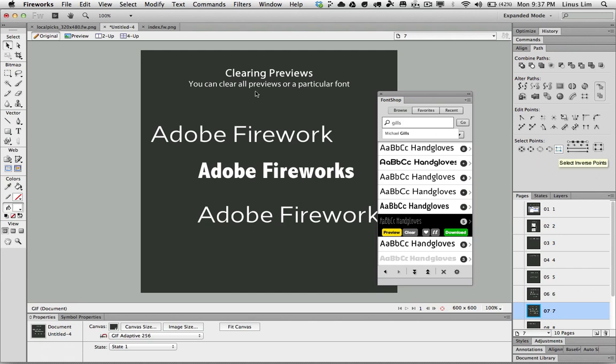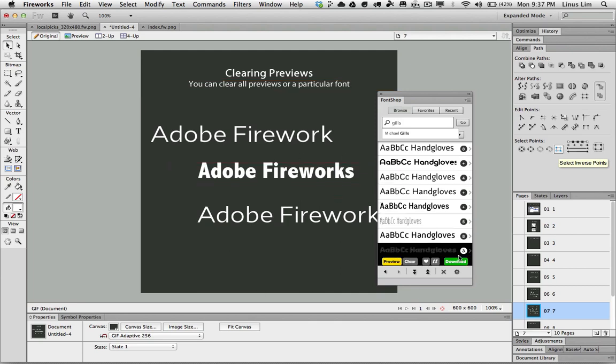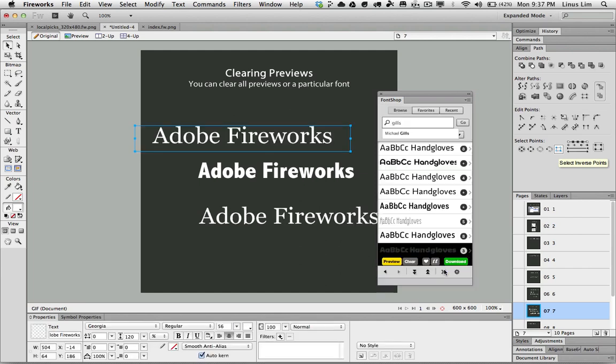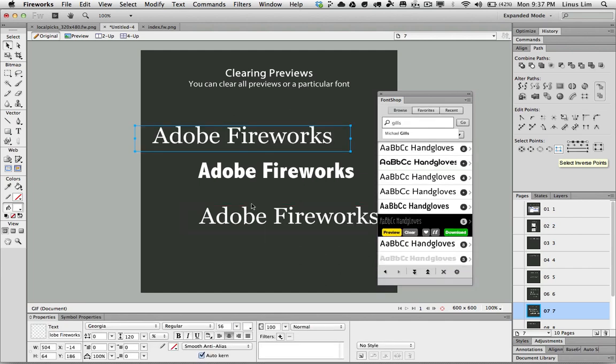How do we clear all the previews of a particular font? It's easy. All we need to do is click on the clear preview at the bottom of the toolbar here. Once I click, now all my fonts are reverted back to the text object.